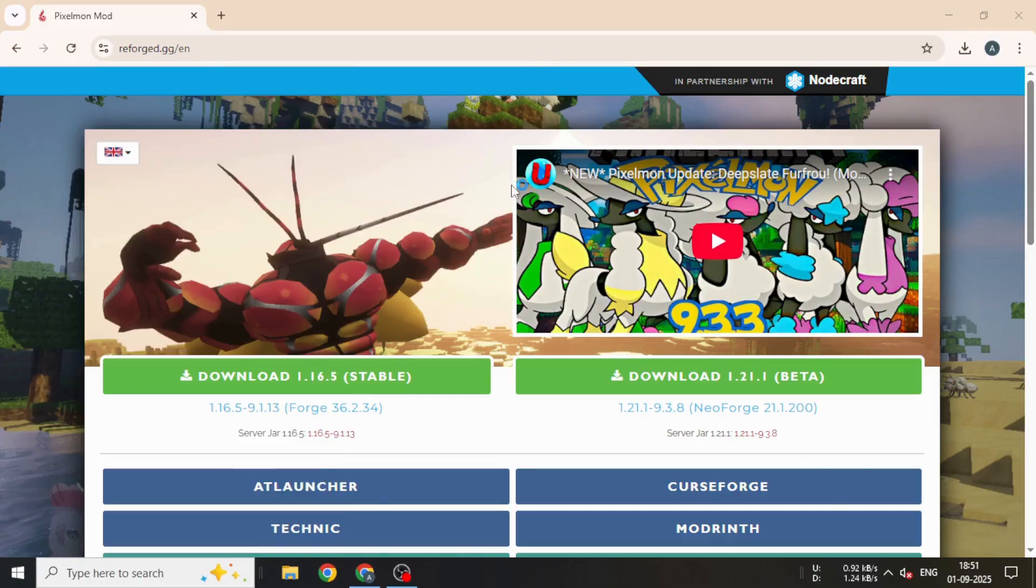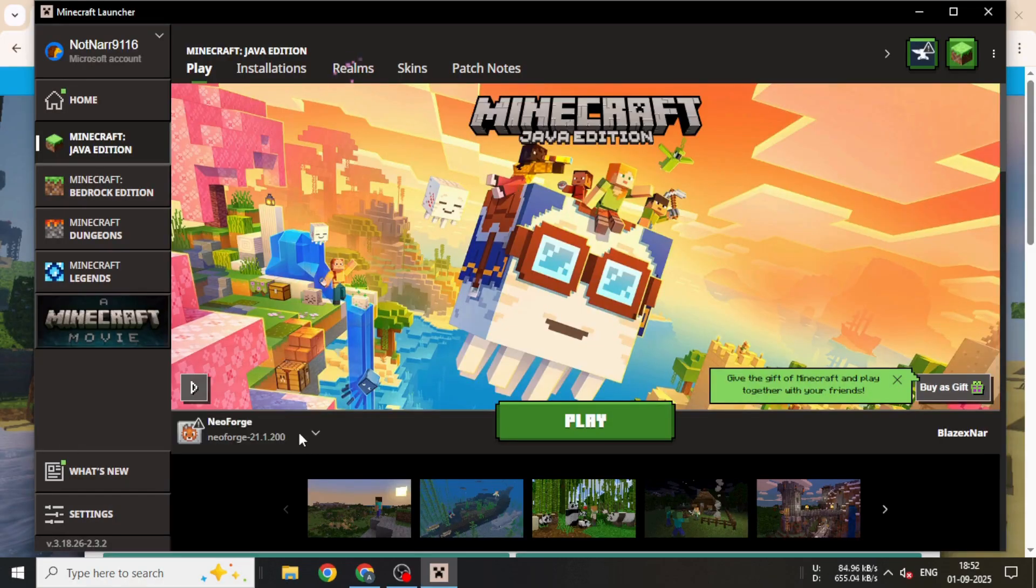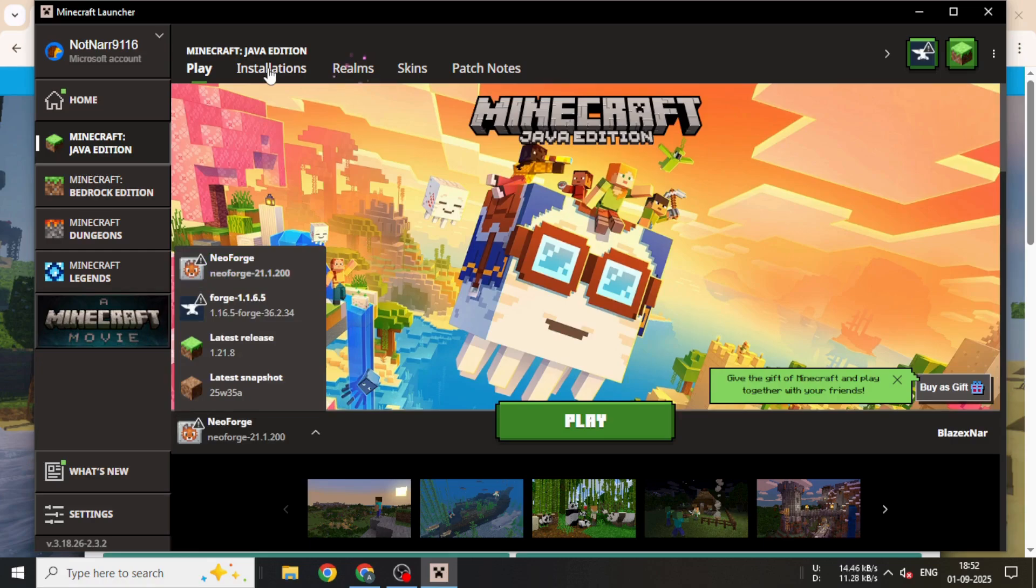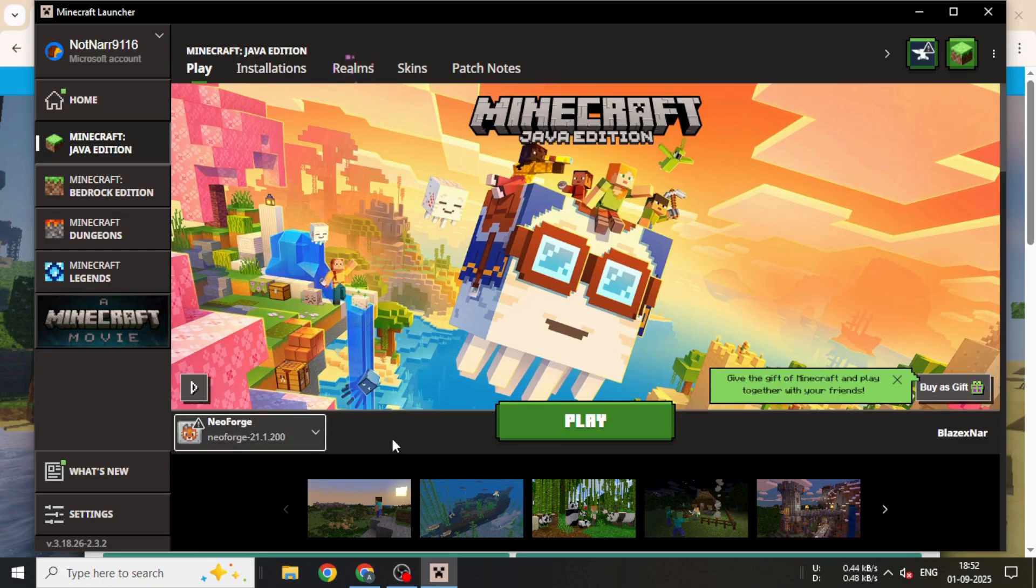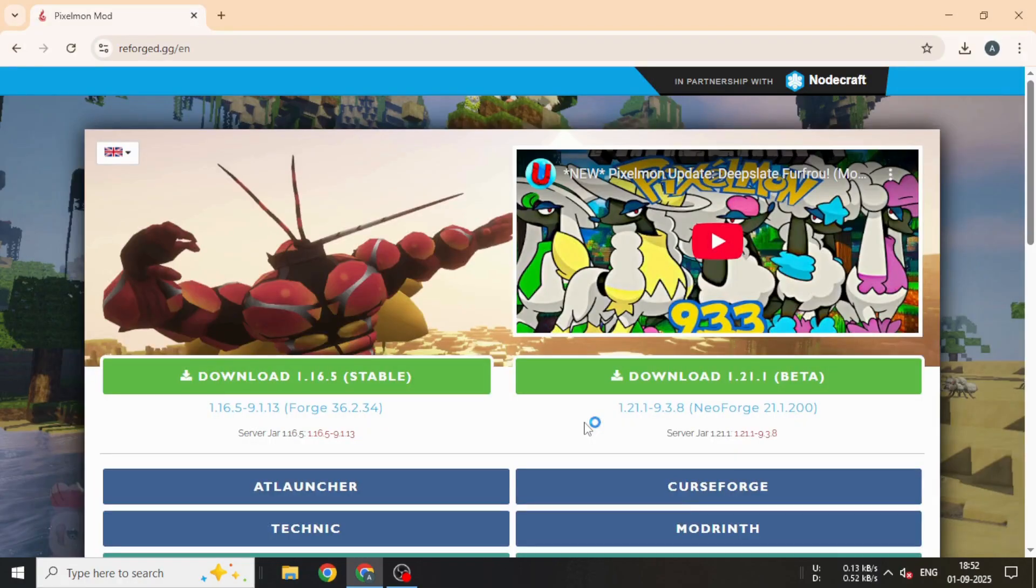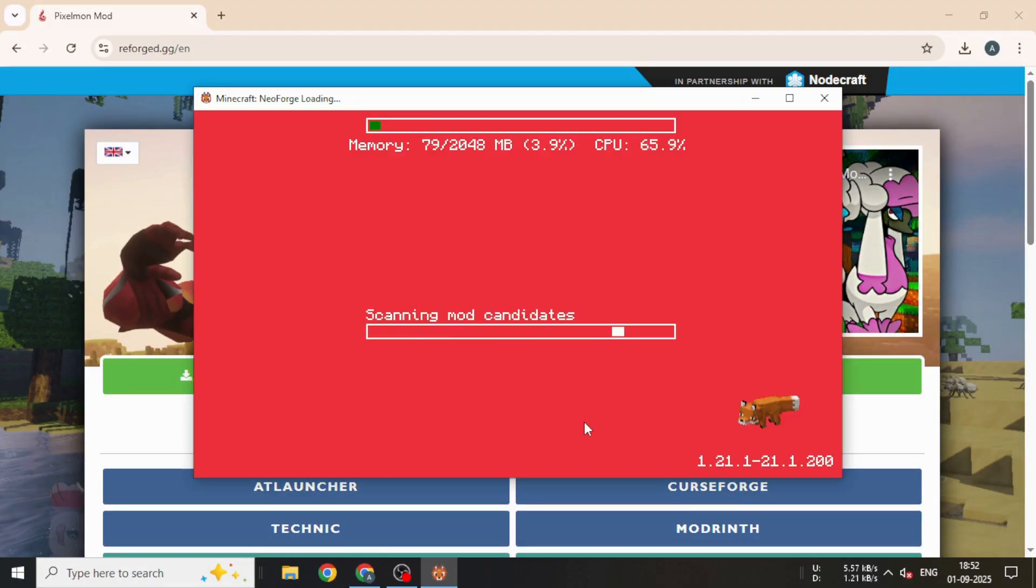Now, open your launcher, select NeoForge 1.21.1, and launch the game. Wait for the mod to load, and that's it. You're ready to play on a 1.21.1 server. Thank you.